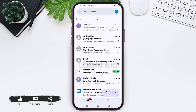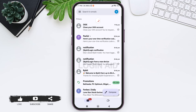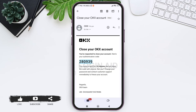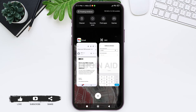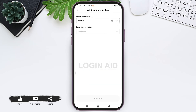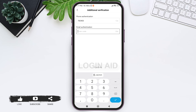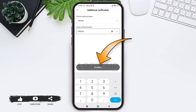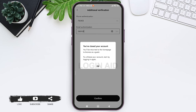Open your email application and look for the mail sent from OKX. Tap on that mail and you can see the code sent by OKX. Copy or remember the code, then go back to your OKX application and enter the code in the given box. After this, tap on Confirm.